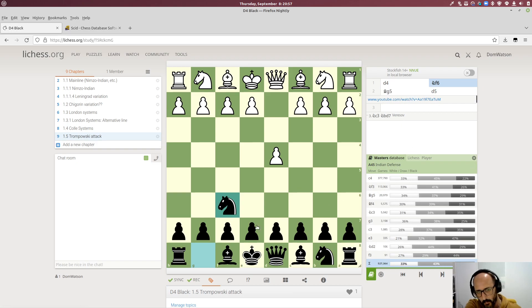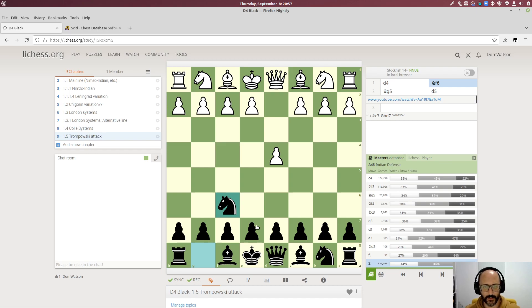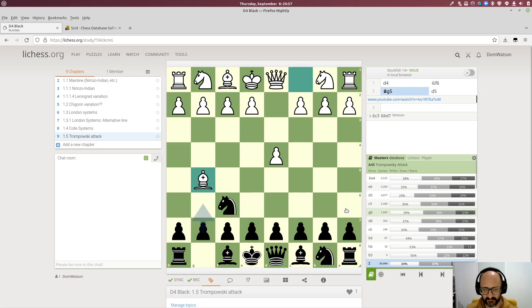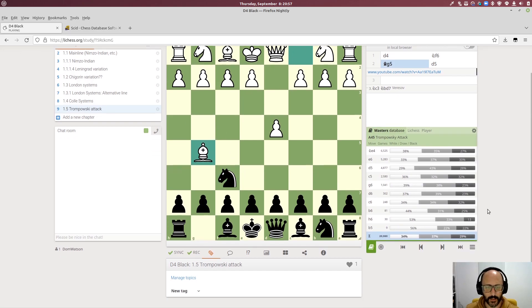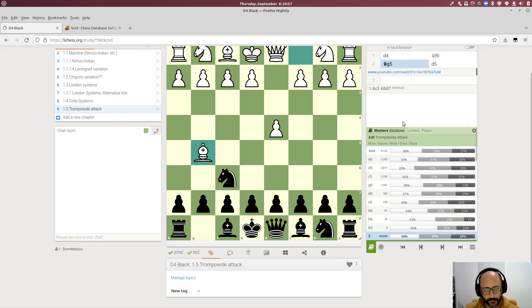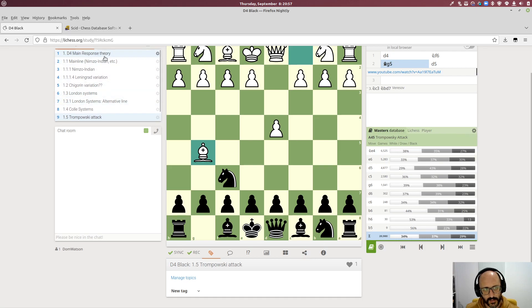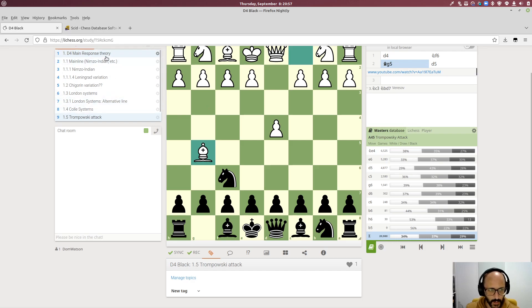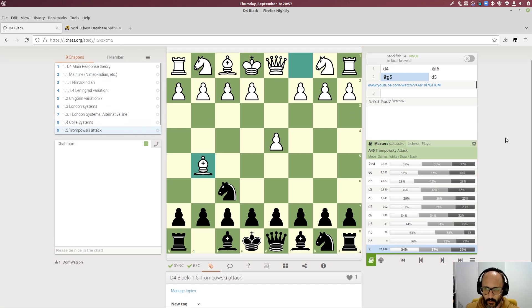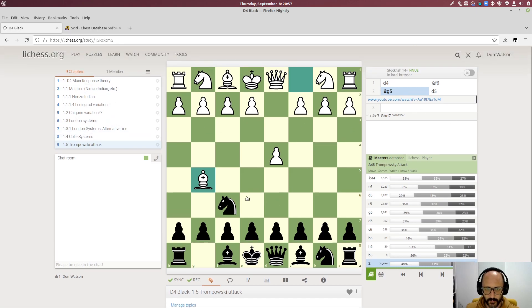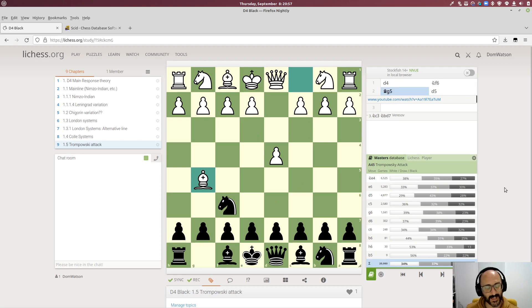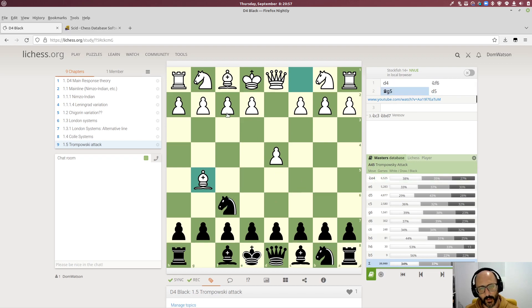So yeah, so Lichess studies, you can create a repertoire database and go in here and go through it again and learn the concepts. But then what's great, if on your studies and every single chapter can be exported as a PGN file or a PGN game, if you always start them from a blank board and always do all of the moves, this can then be really great as a way to load a database for SCID.